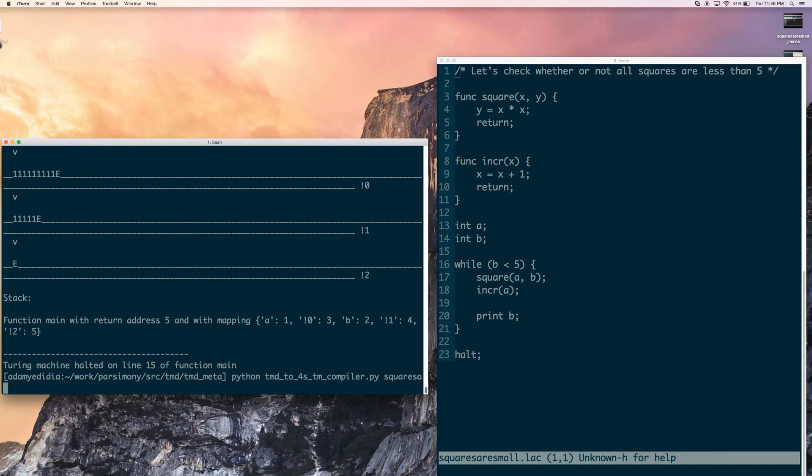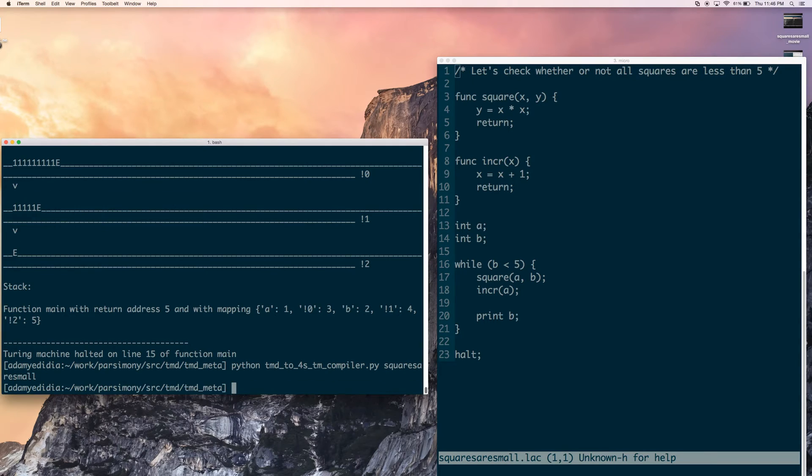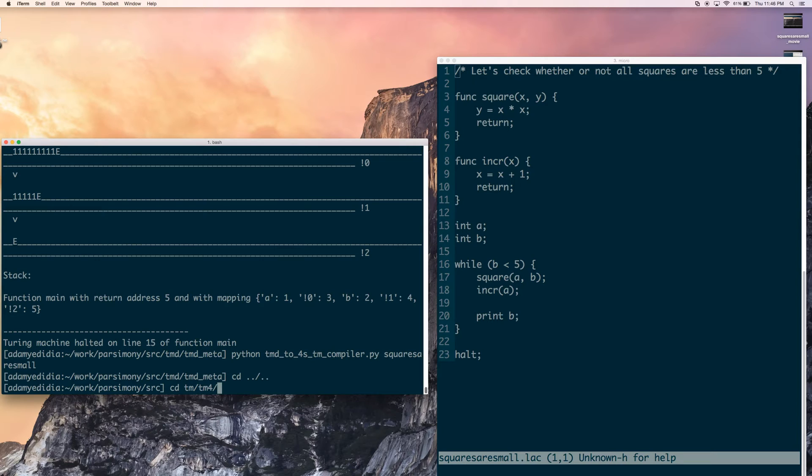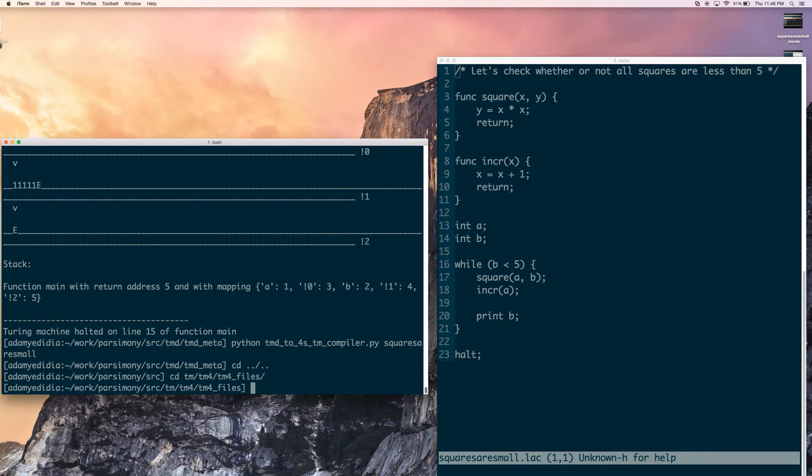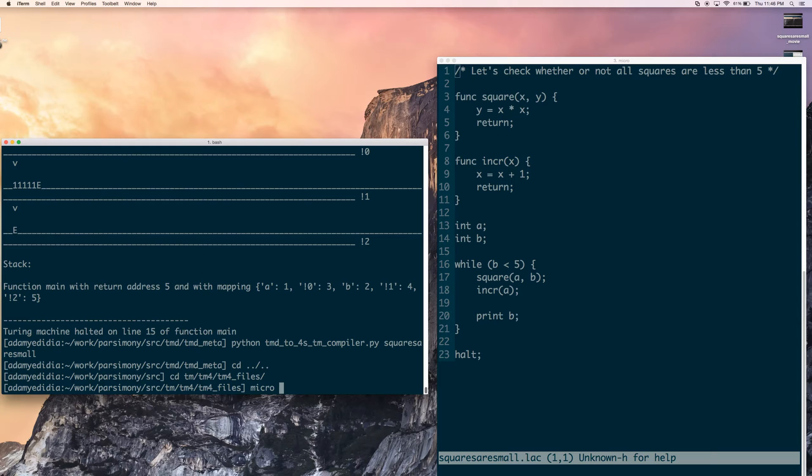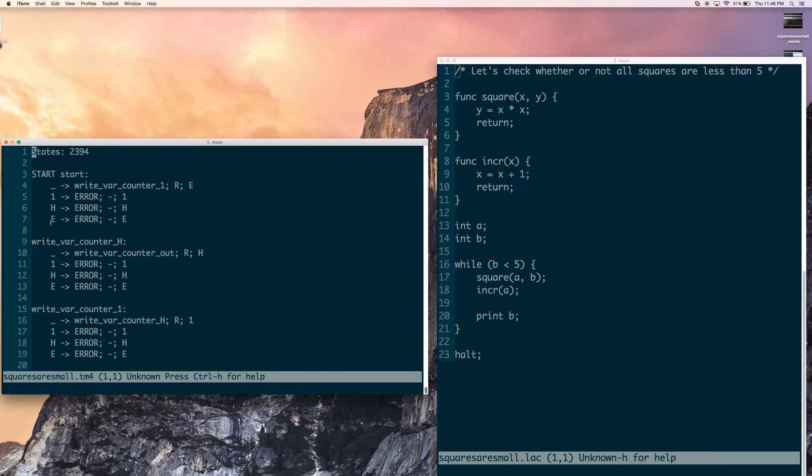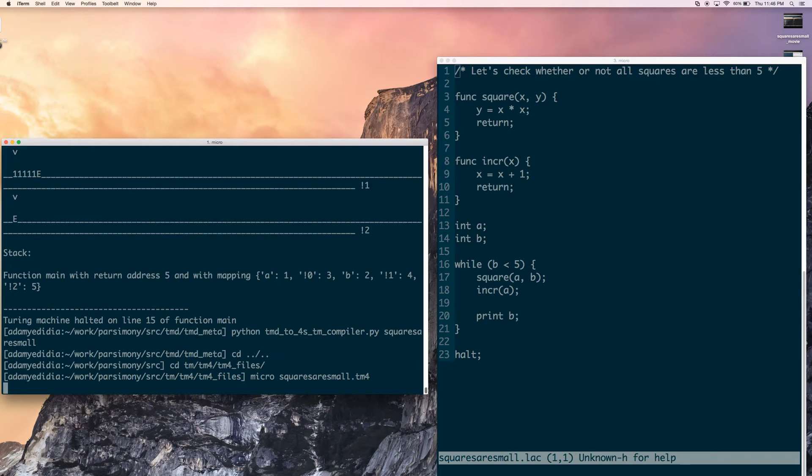Once again, squares are small. There we go. And now let's head to the TM4 directory. So that's going to be under TM, TM4, and then TM4 files. So this is what it looks like. So we can just have a quick look at what our file is. So squares are small.tm4. So as you can see, now the states have four symbols coming out of them. Underscore, one, each, and E. And so why don't we go ahead and run this thing?